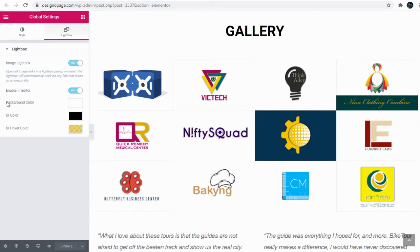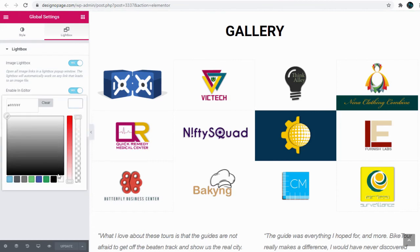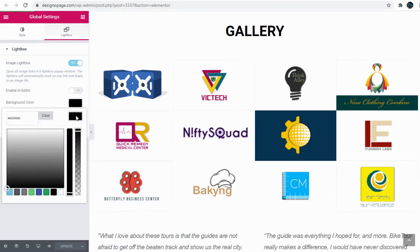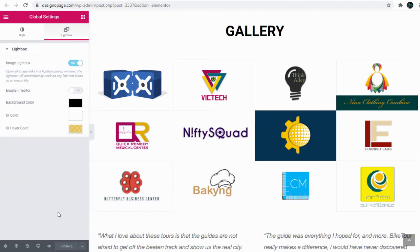We can add or change the background color for the lightbox by selecting the color here, as well as the image lightbox user interface color effects here.